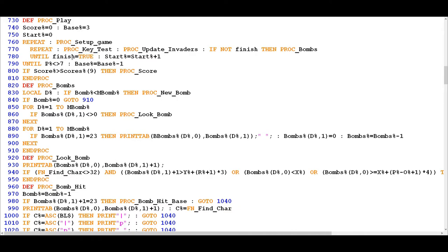We can't see where that variable is being set here because it's controlled at other stages within different procedures we'll look at in subsequent episodes. The main thing to understand is that FINISH can be set to true either because you've run out of lives or because you've completed the level successfully — so this variable being true doesn't necessarily mean bad news, it could mean very good news.